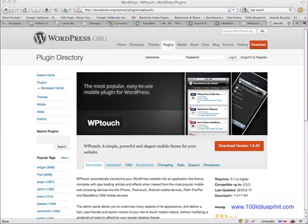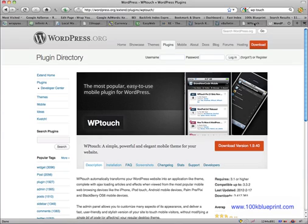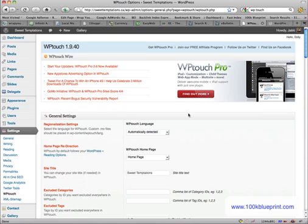So regardless of what theme you're using now, if you upload this plugin, anybody who views your site from an iPad or a mobile device will be able to view it properly. I'll just show you really quickly the settings once you upload the plugin to your site.